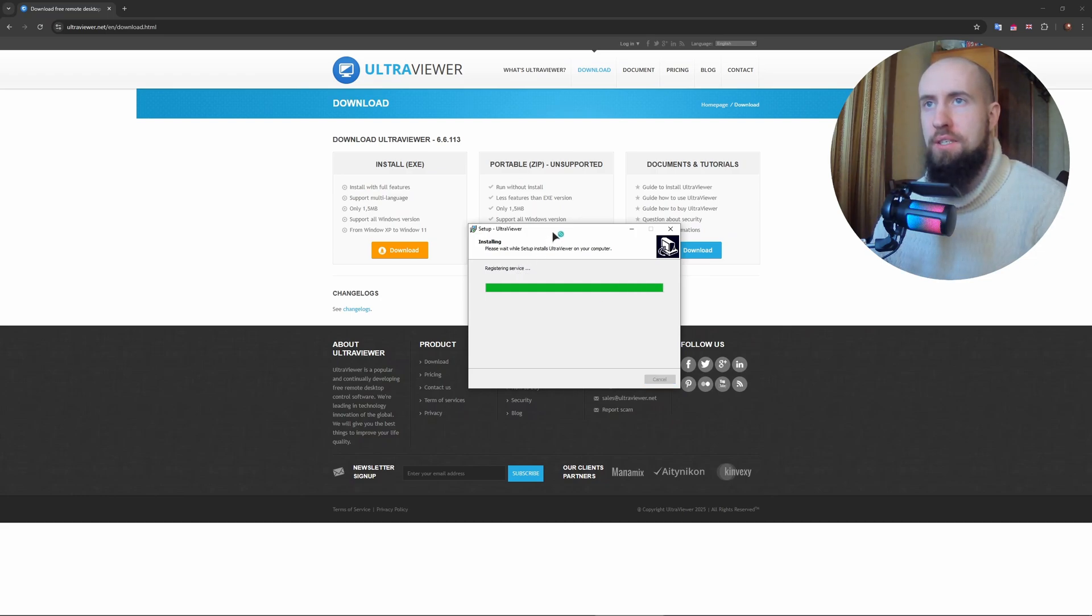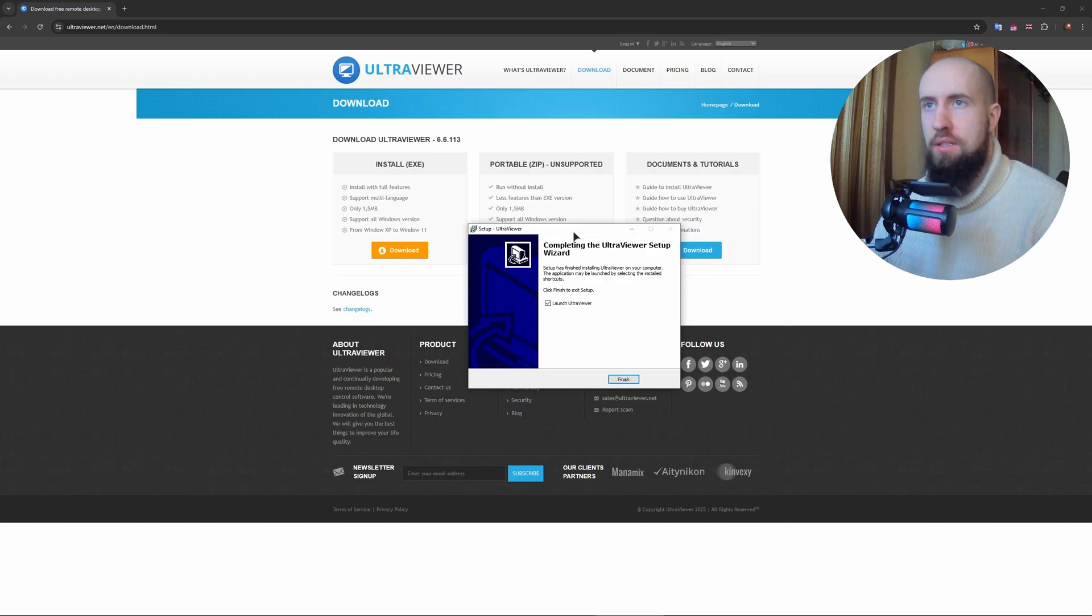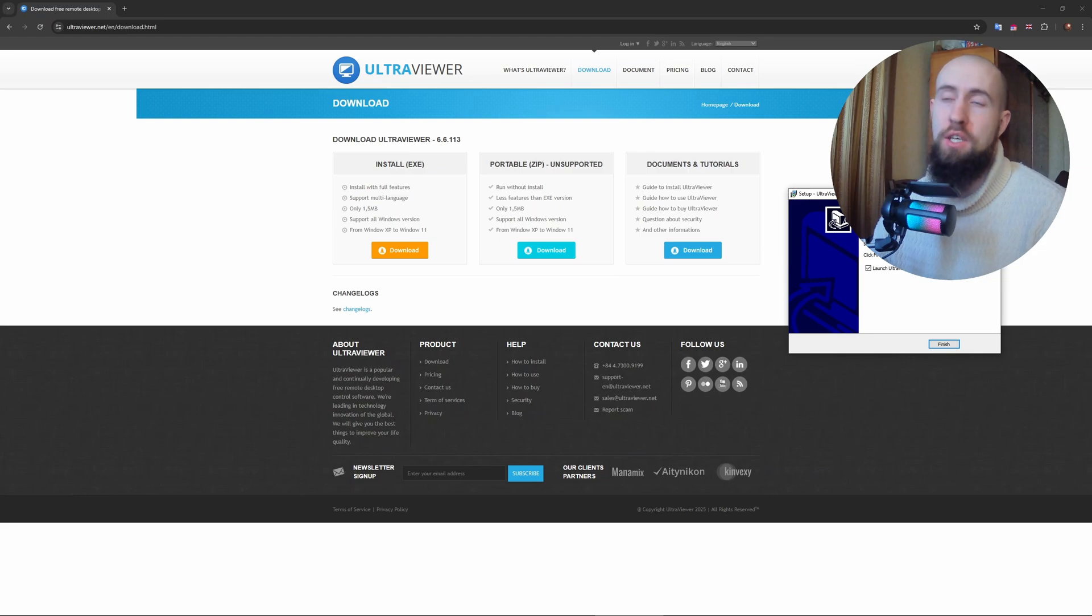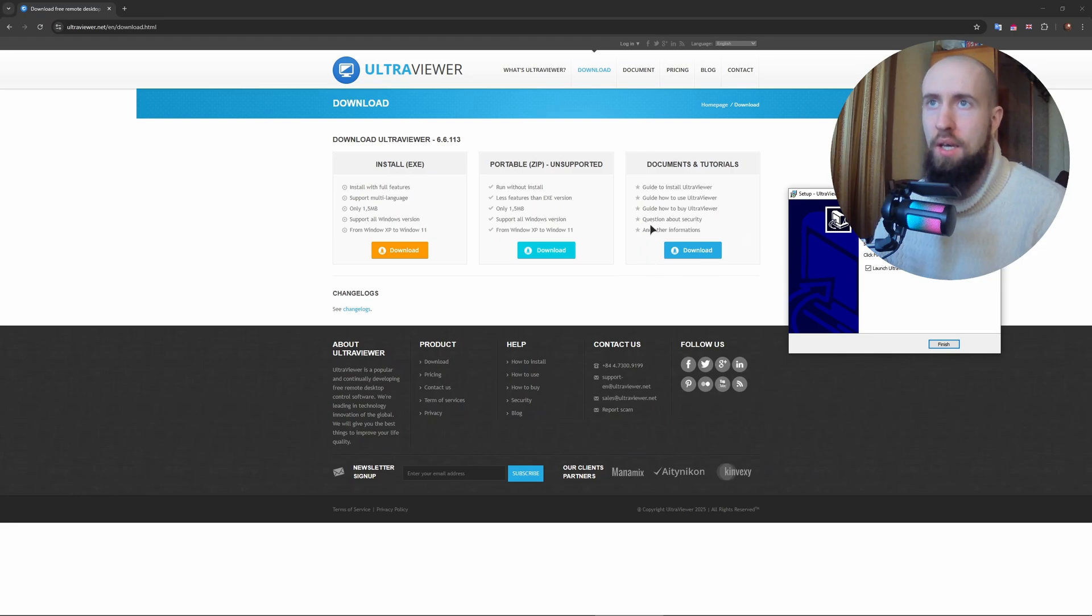The installation is finished. Also, if you would like, you can also download the portable version.